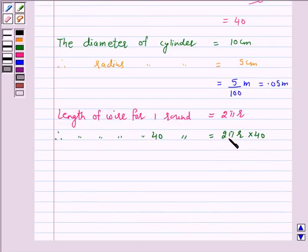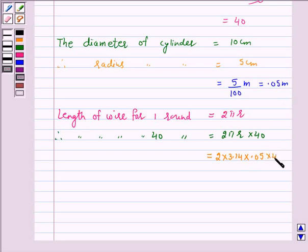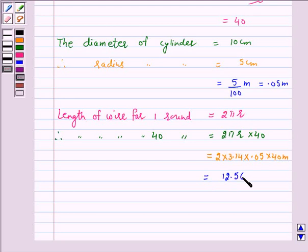Let us take pi equal to 3.14. So this is equal to 2 into 3.14 into r, which is 0.05 meter, into 40, and this is equal to 12.56 meter.